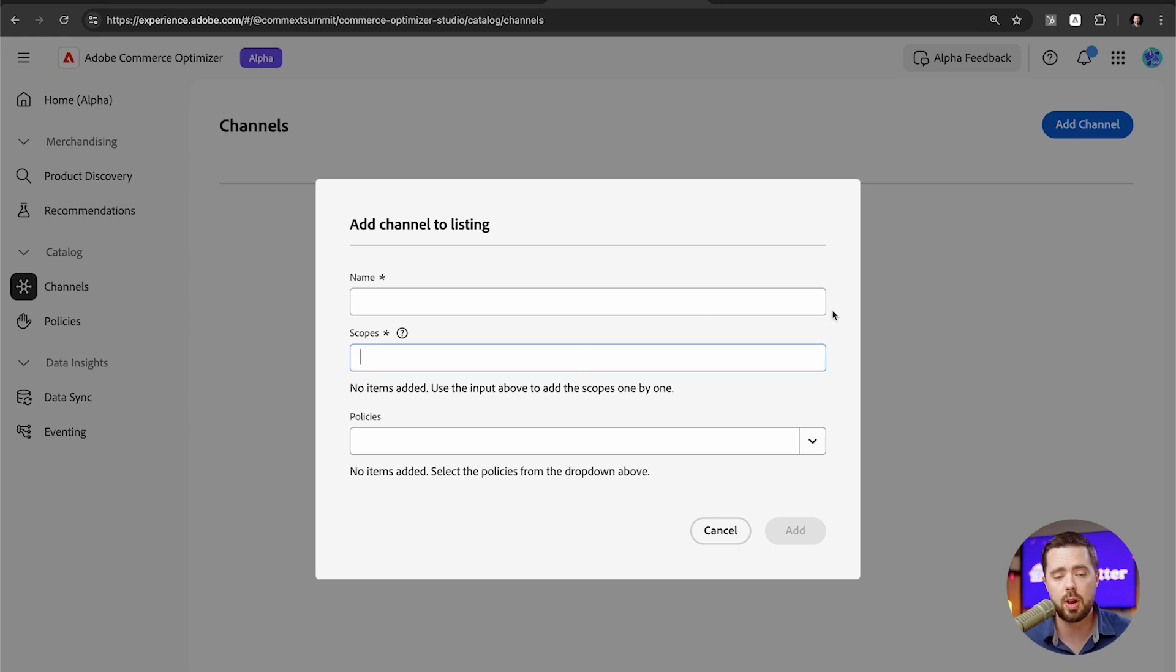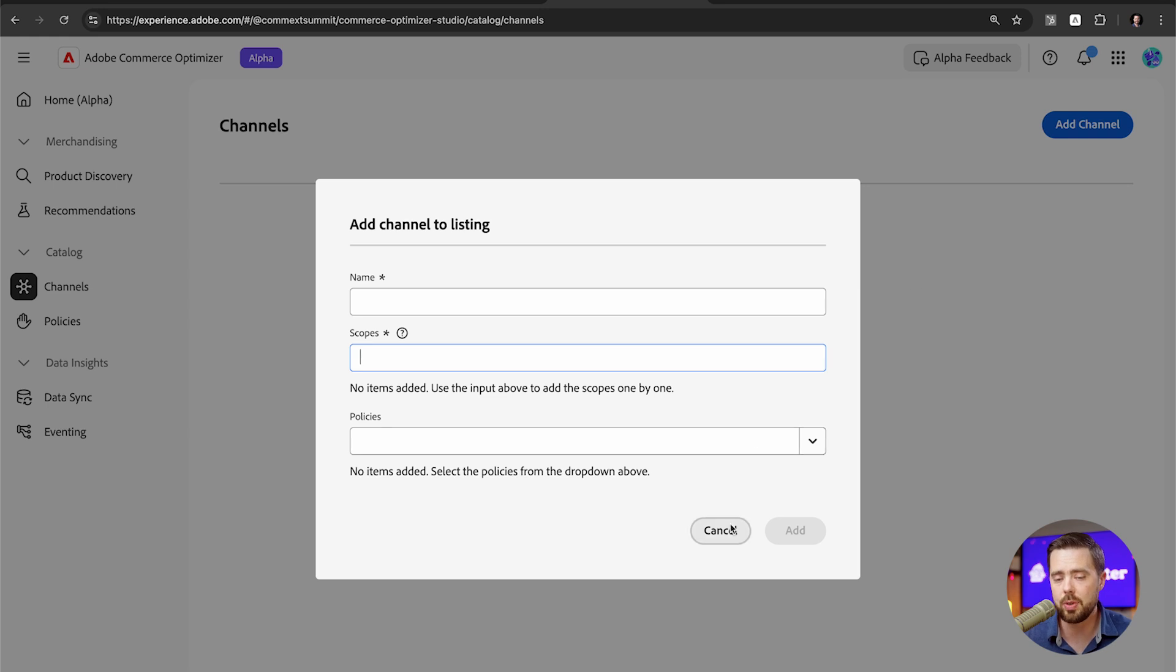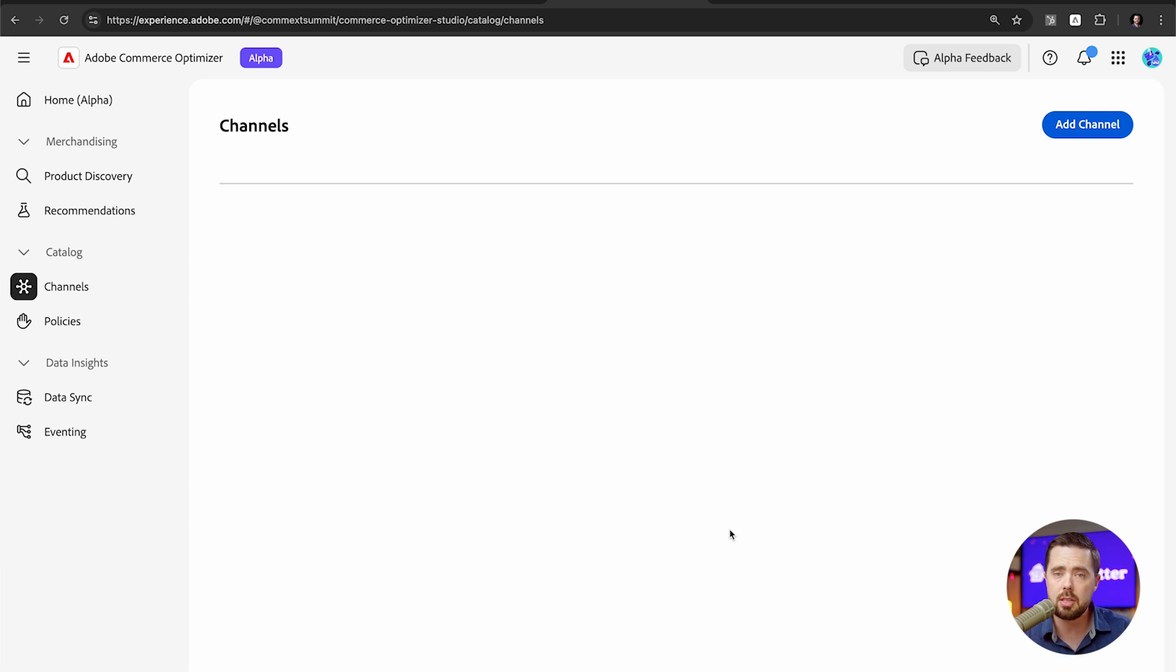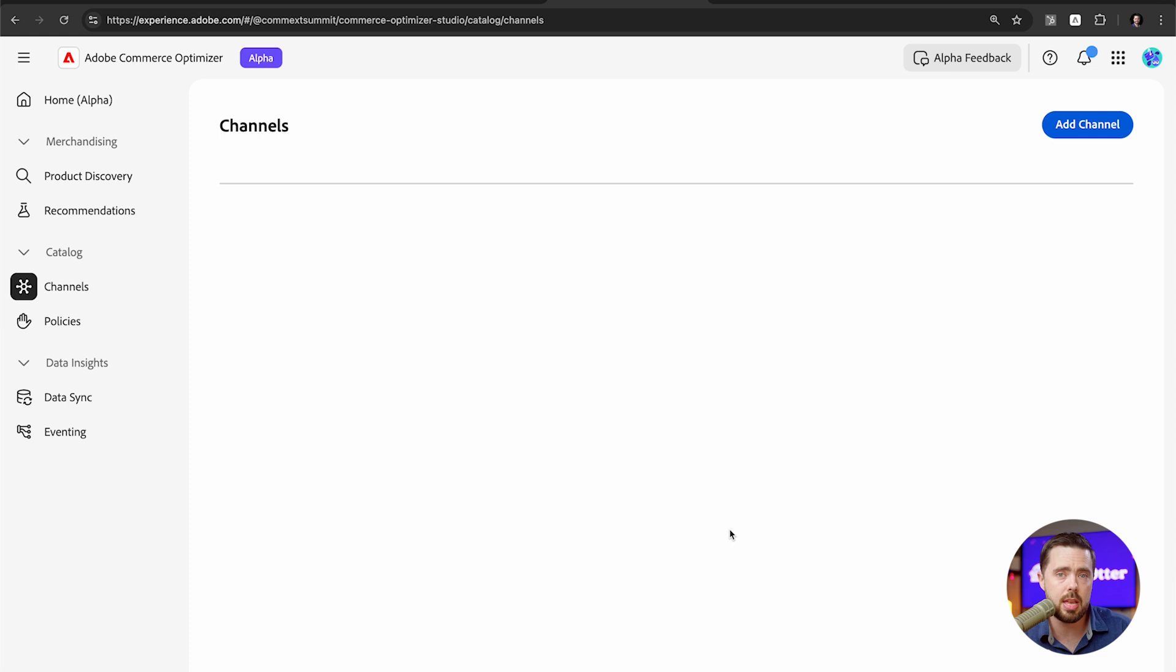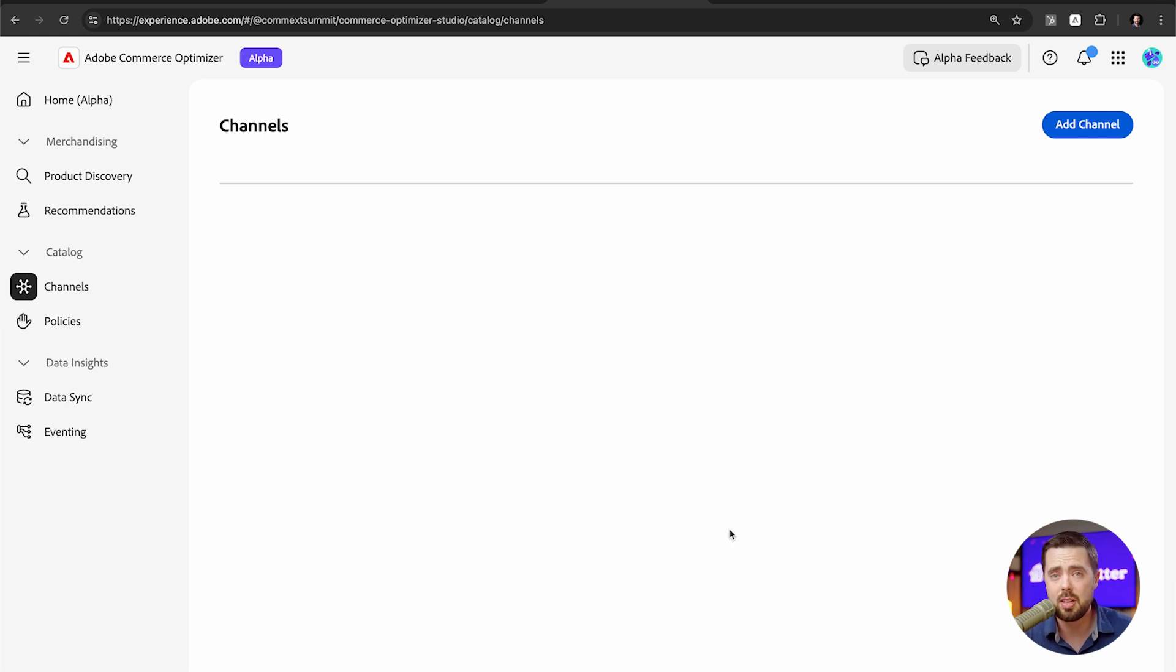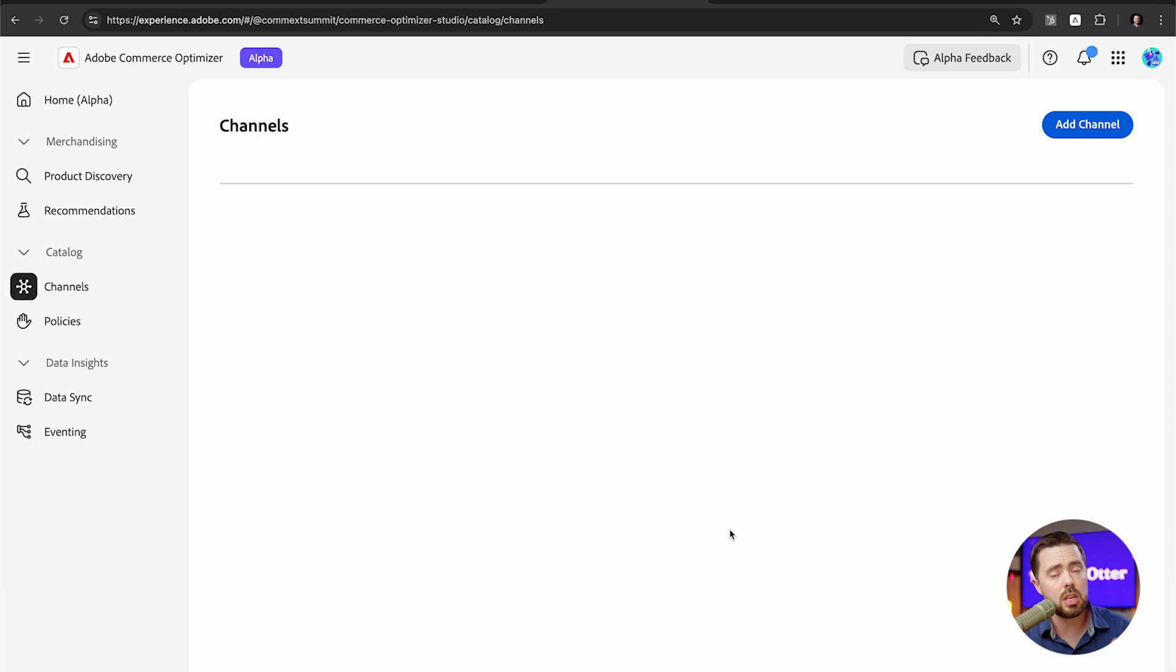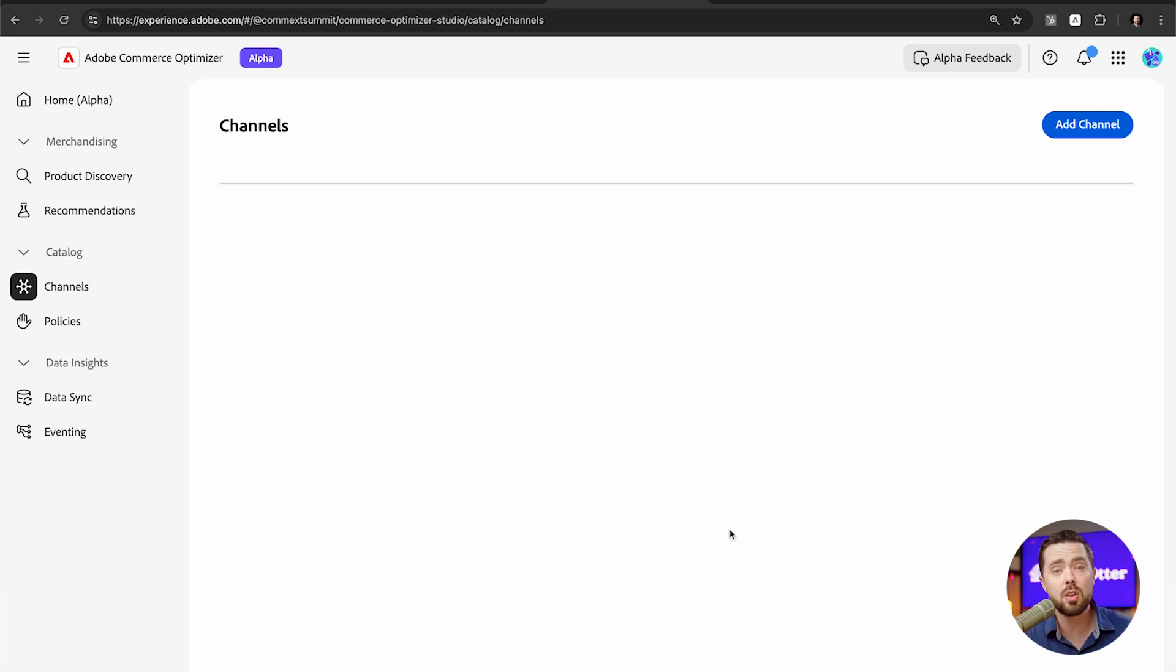Now the question you're probably wondering is what about prices and how does that work? Prices come directly from your ERP. At this point, there is no capacity to edit these from this dashboard. And we're thinking about Adobe's target market for these different features. And in this case, their target market is not necessarily companies that are making these changes in the admin panel. These are a little bit bigger companies, companies that all the information comes directly from their ERP, including pricing.